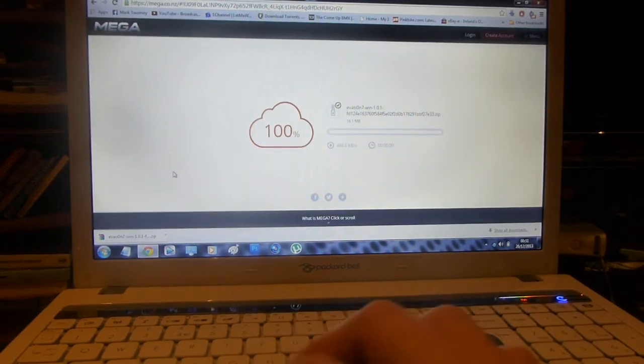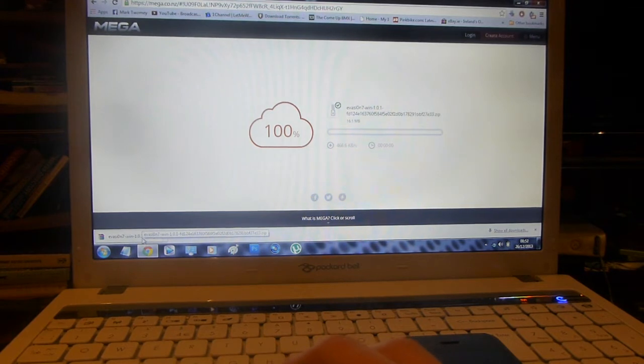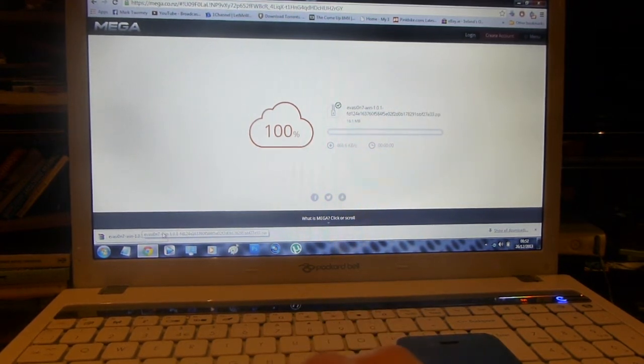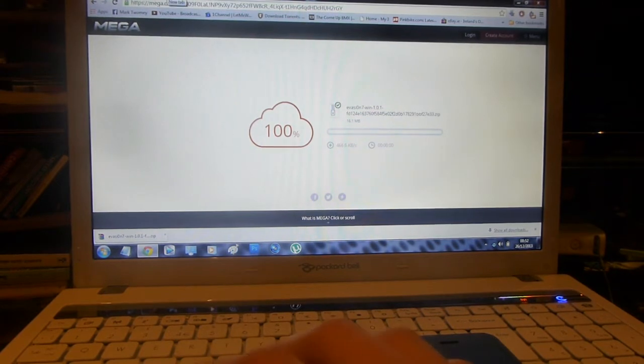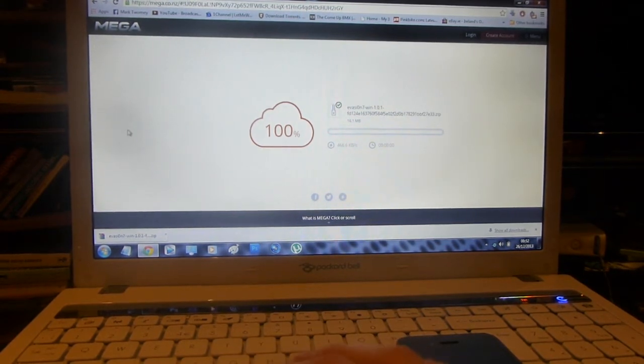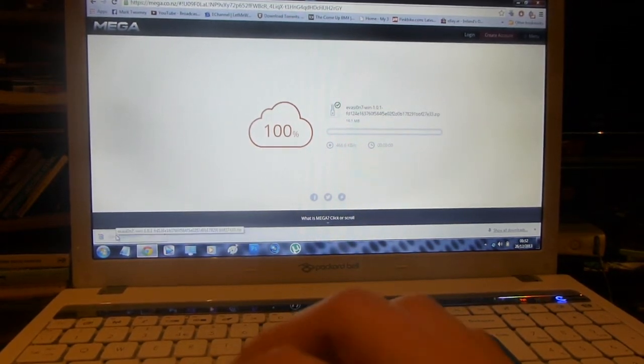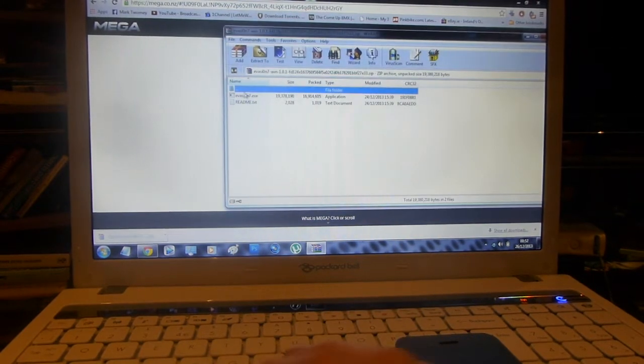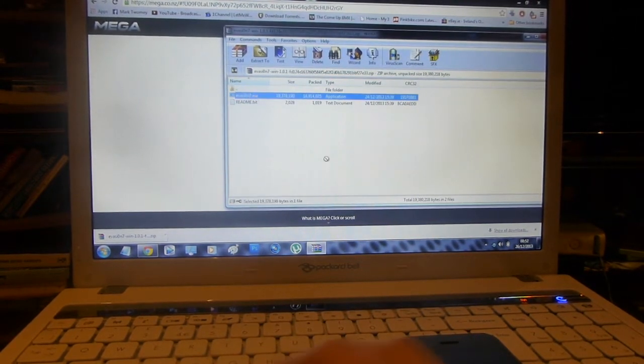Once the file is downloaded, go ahead and open it. I am going to open it with WinRAR, which is an extracting program, and if you don't have that I will also put a link to that in the description. Go ahead and open the file that you have just downloaded and drag evasion to your desktop.